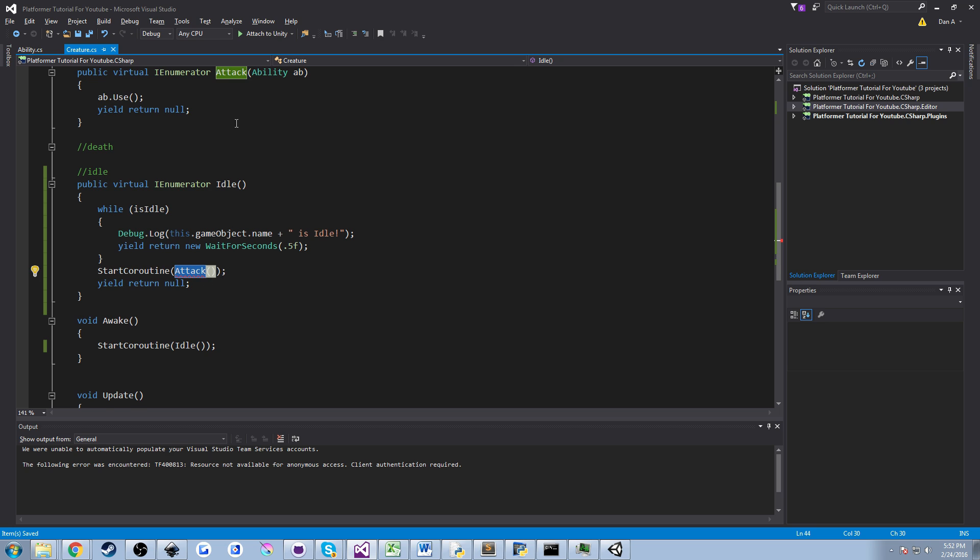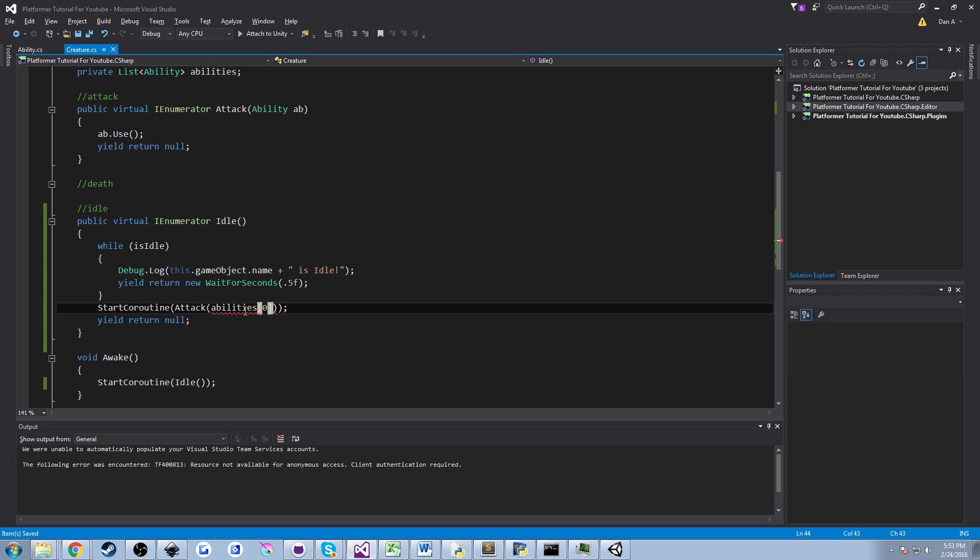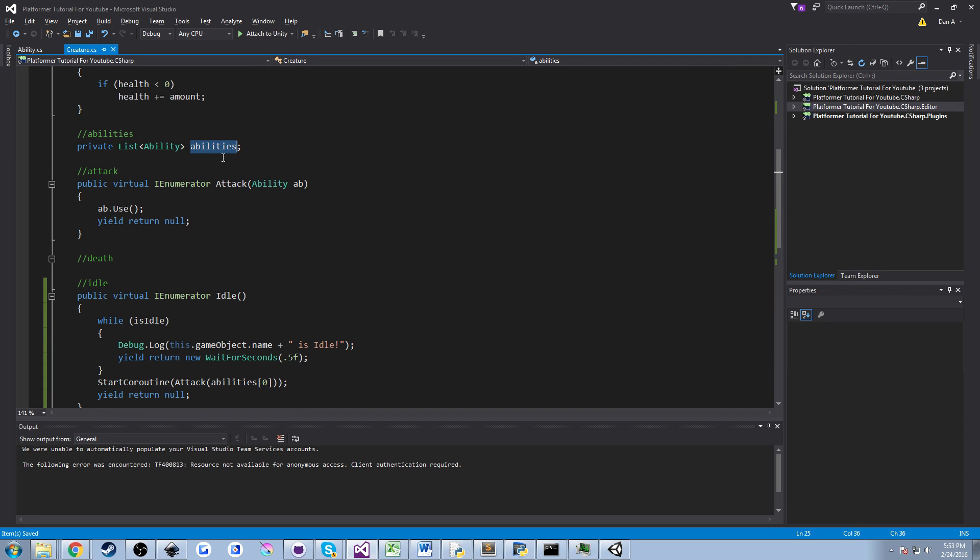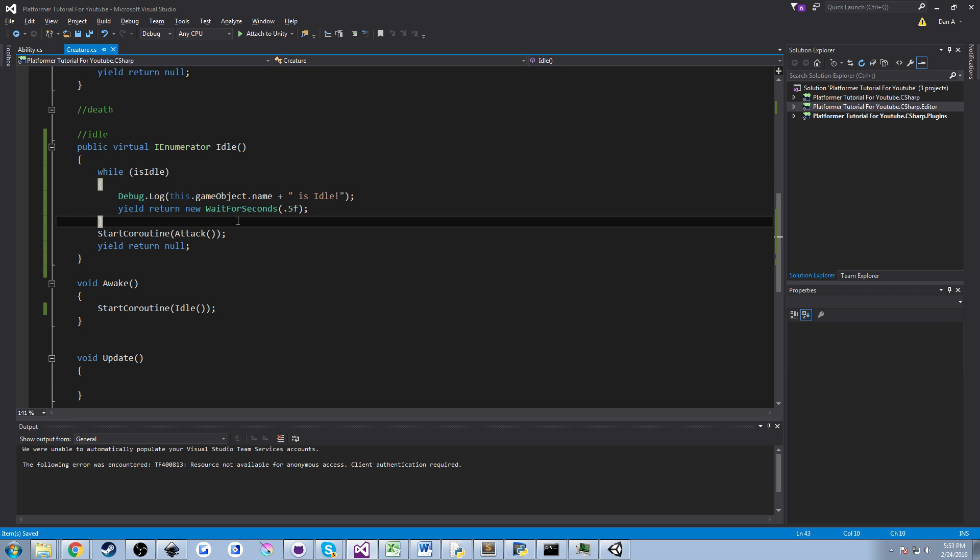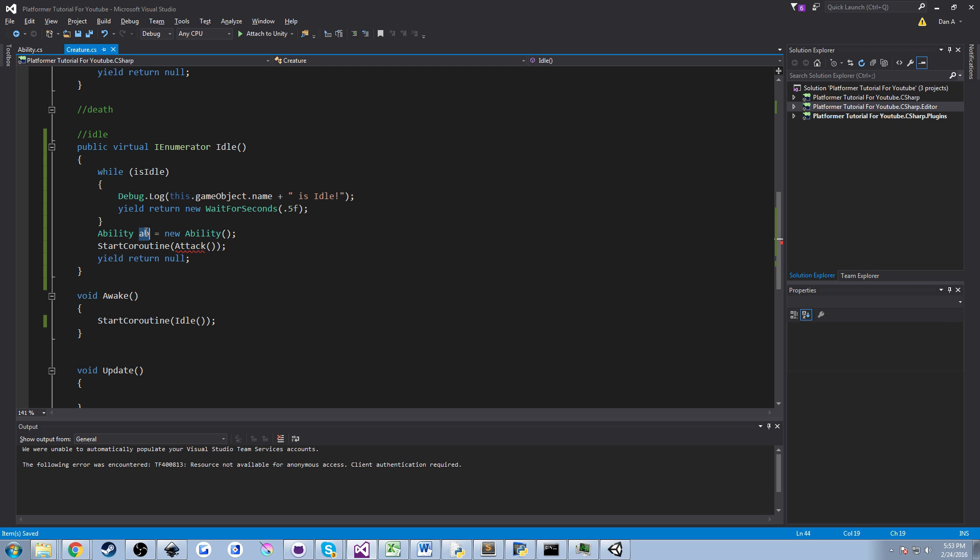The one way to do this is you can go ahead and do abilities which is our list of abilities and index, send an index number so zero right, it'll get the first ability within that list and pass it in. Well we haven't created any abilities and we haven't really initialized our list yet so we can't do that. That'll throw an error. So what we're going to do to handle that is we're going to say ability capital A, AB is equal to a new one. So we're just going to create a new instance of an ability and we're going to call it AB and we're going to pass that to attack.